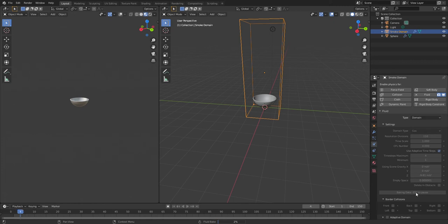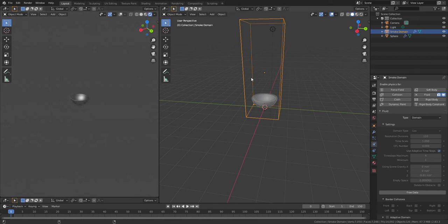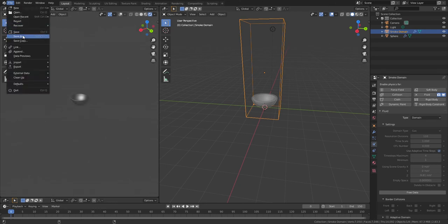All right, so now that that's done baking, some of you are wondering how I got this window over here. Really doesn't matter, but I was just checking out rendered view. I could do solid view. I'll explain if you want me to split screen in a different video. Let me just File Save As real quick.